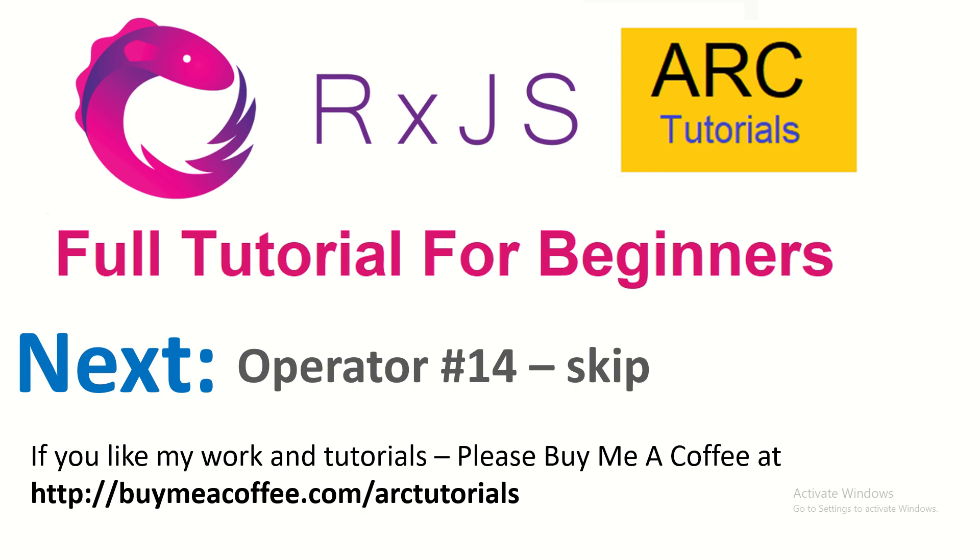Please do subscribe to my channel. Please do consider buying me a coffee at buymeacoffee.com/arctutorials. Thank you so much for joining, see you in the next episode.